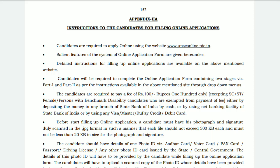Hi everyone, good morning from Educating Path. This is the Union Public Service Commission civil service examination instruction to the candidate for filling the online application. Go to the website www.upsconline.nic.in to apply. Before going to apply through online, we must know about all the details of the instructions.